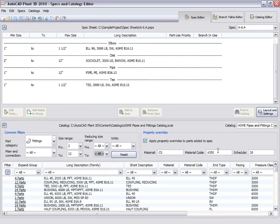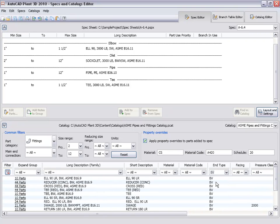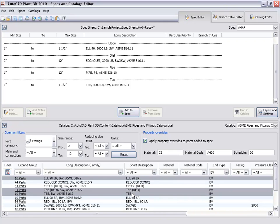We will set the property override for material code to be A420. Set the end type to BV for beveled end. And select a 90 degree elbow, a T and a reducing T and add them to the spec.